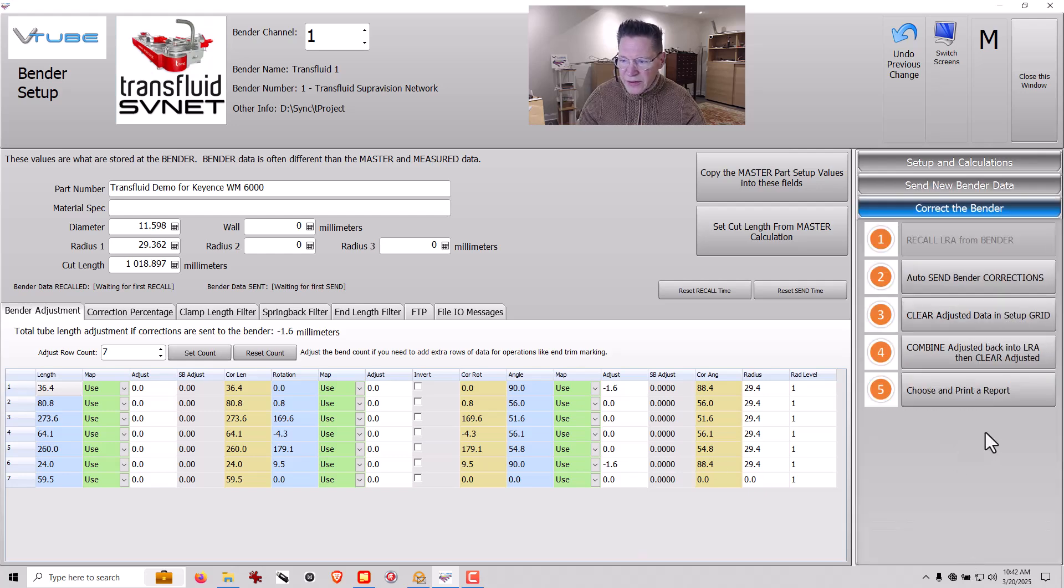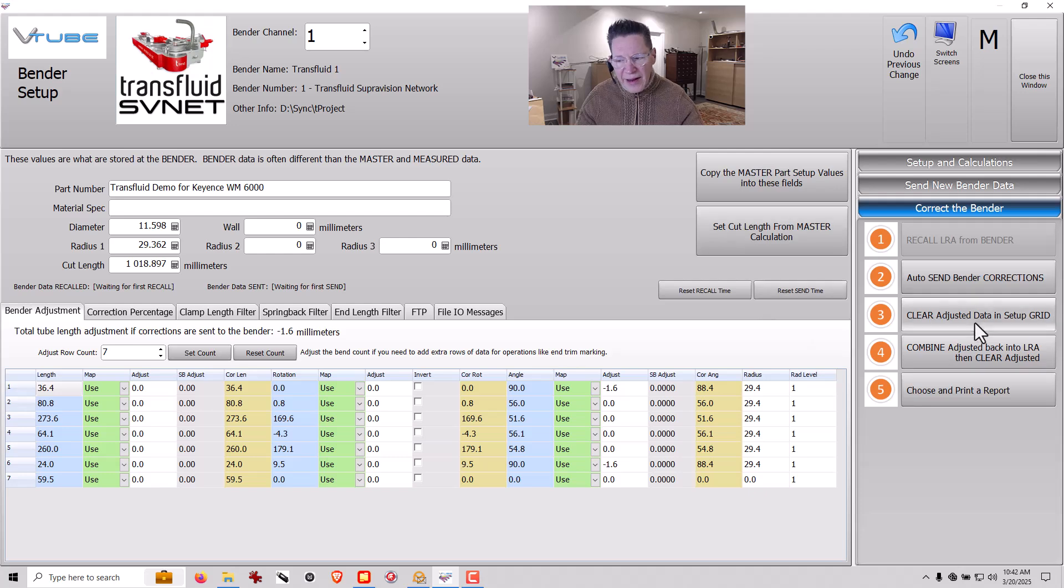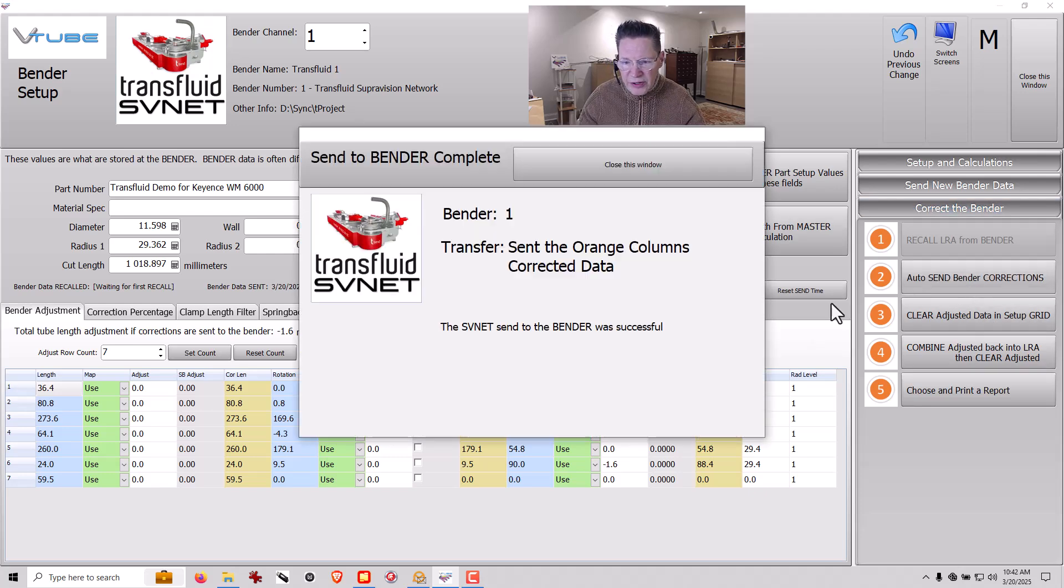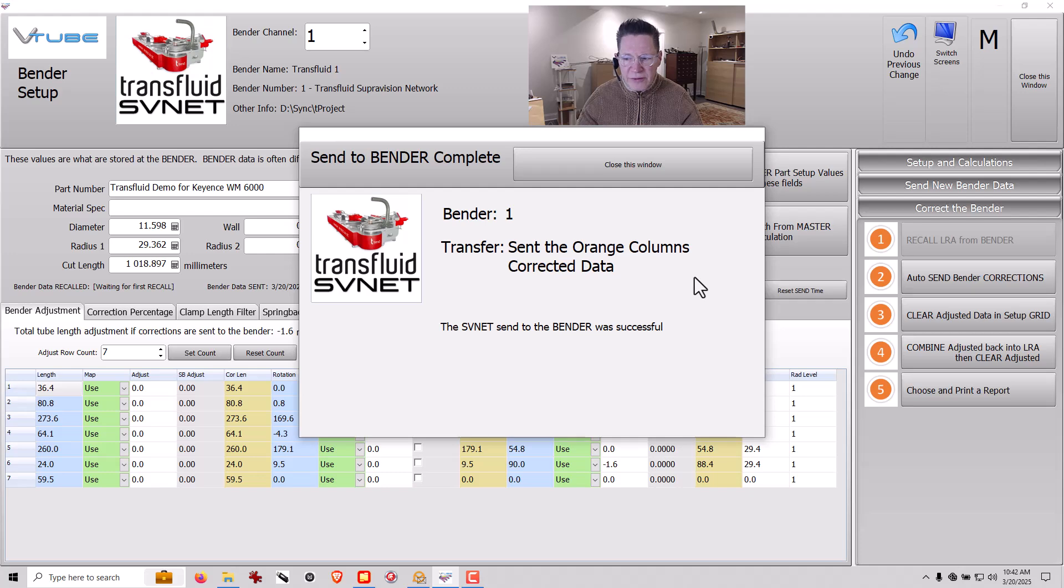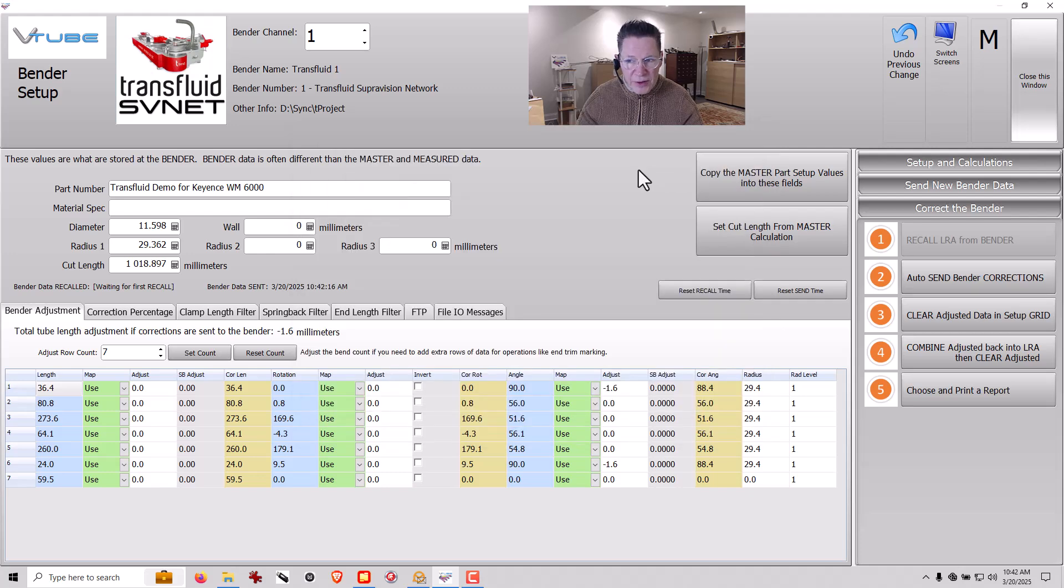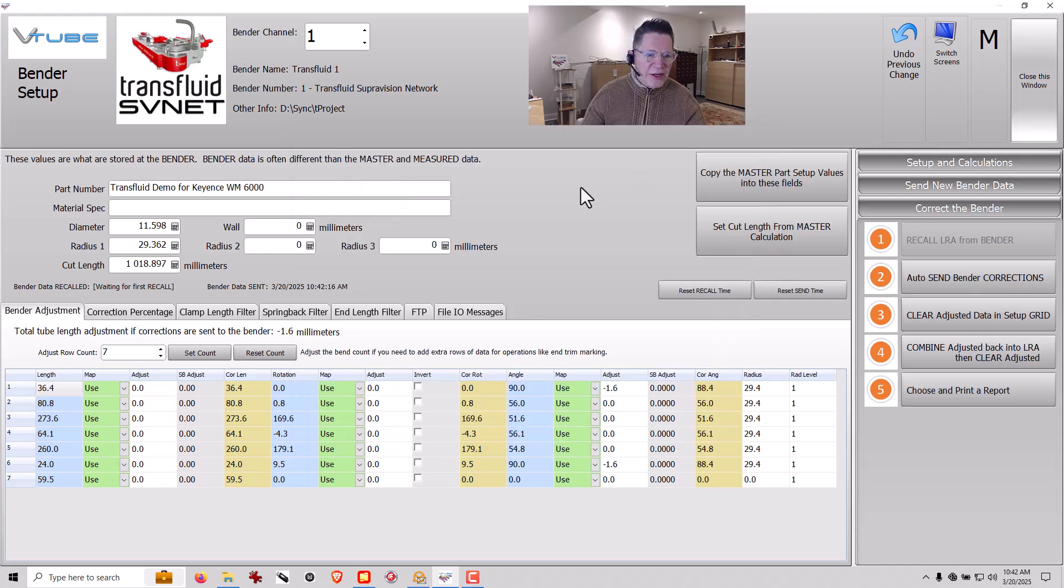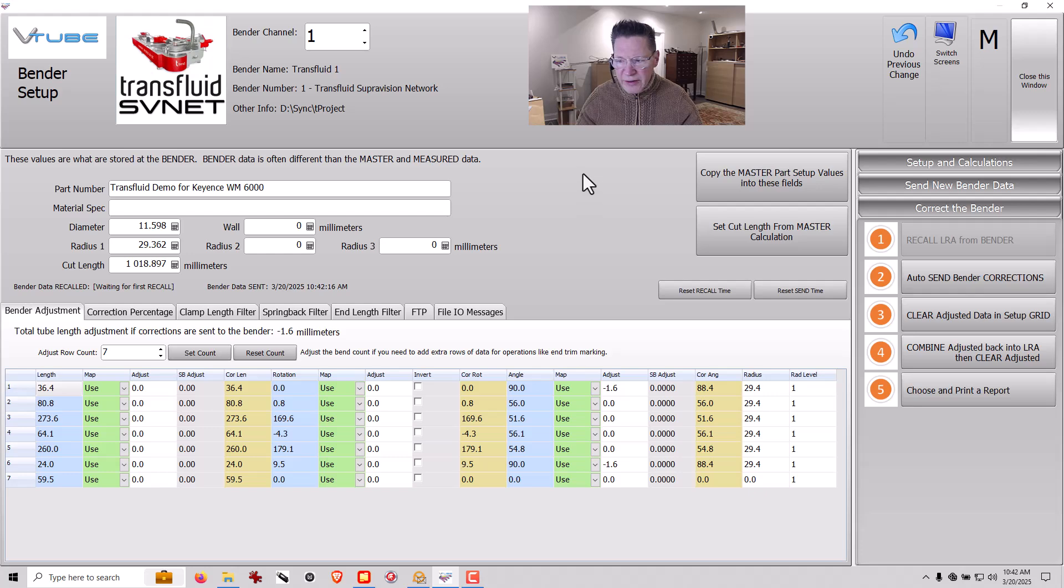You go in to correct the Bender, and then you'd push Auto Send like this, and it sends the data out. This data is then taken into the T-Project software for TransFluid and automatically then corrects the Bender.